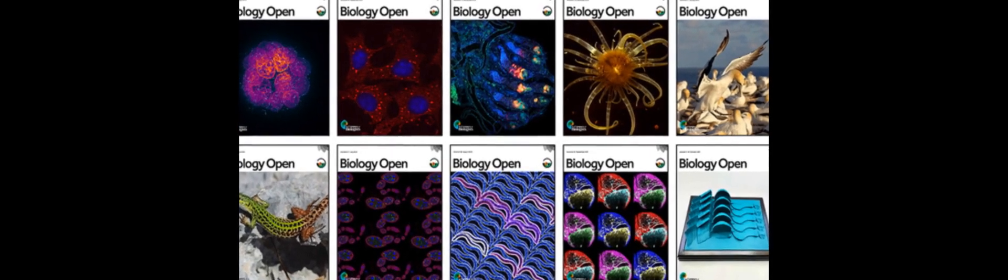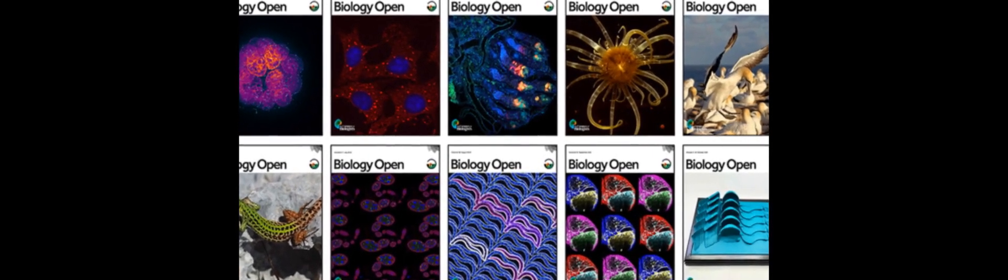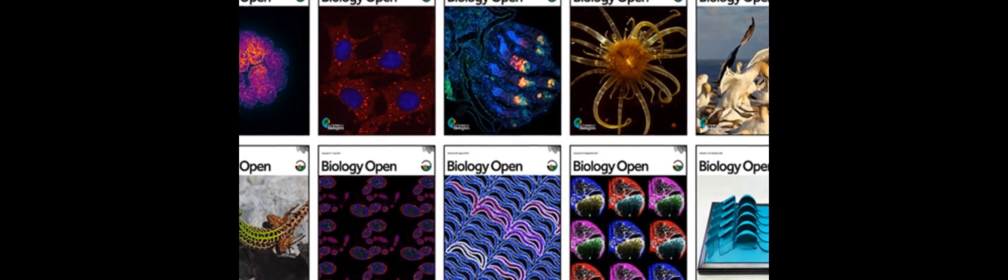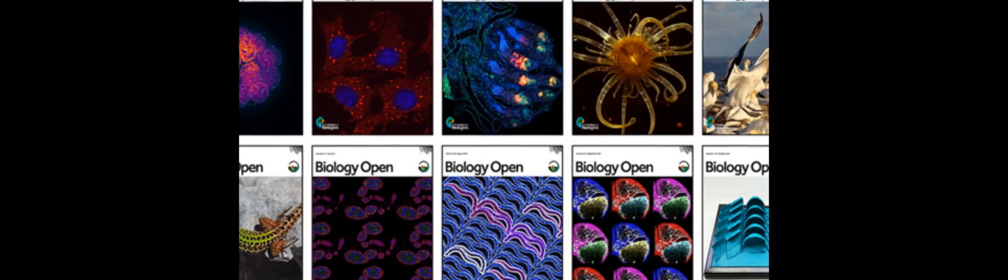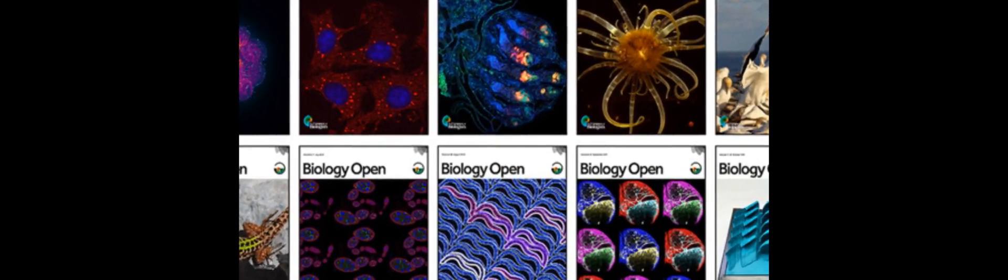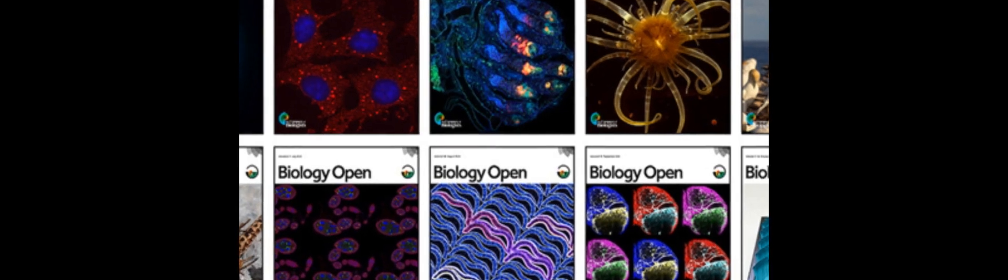Centrioles are essential for the formation of cilia and flagella, as well as for the organization of microtubules within the cell. These microtubules are important for cell shape, polarity, motility, and division.